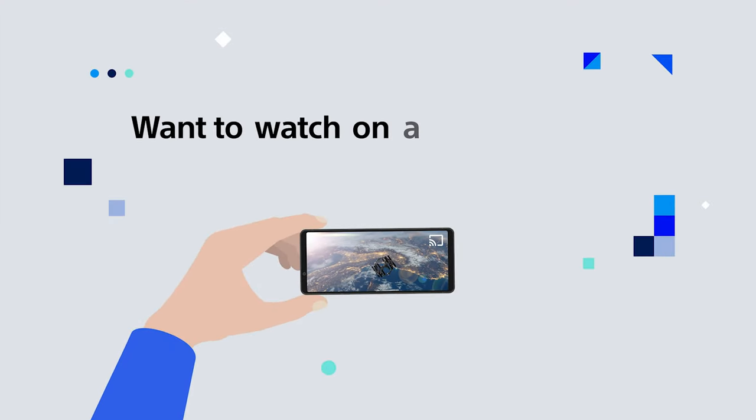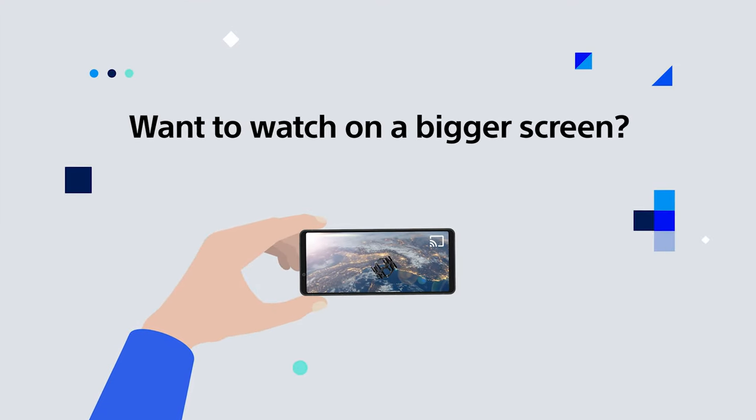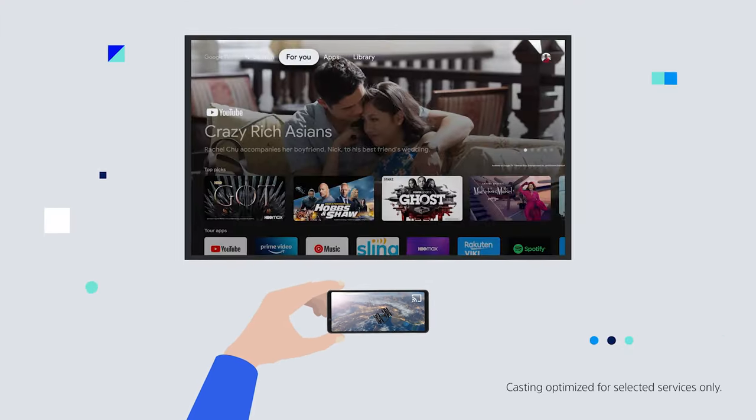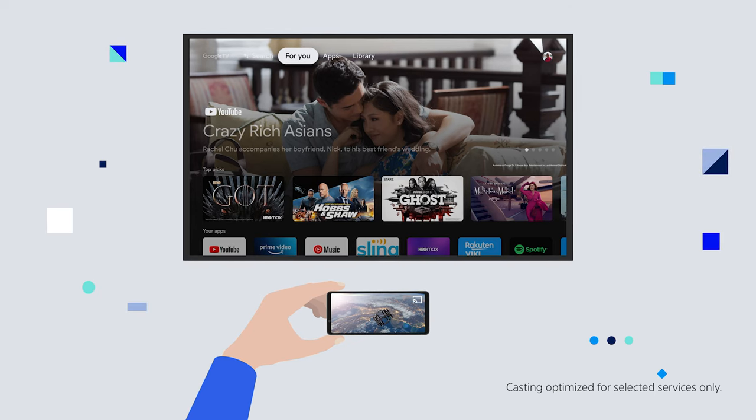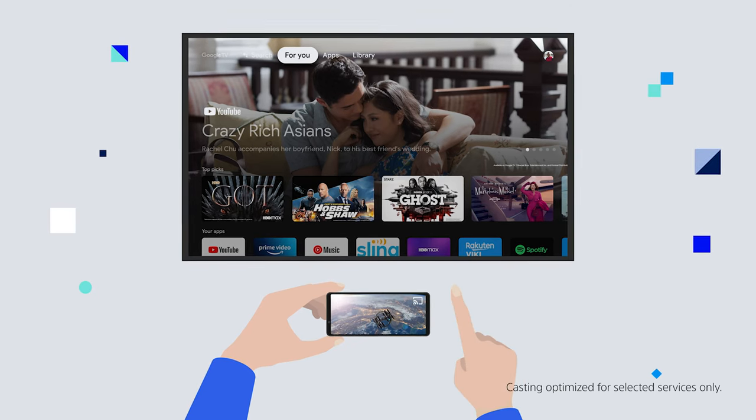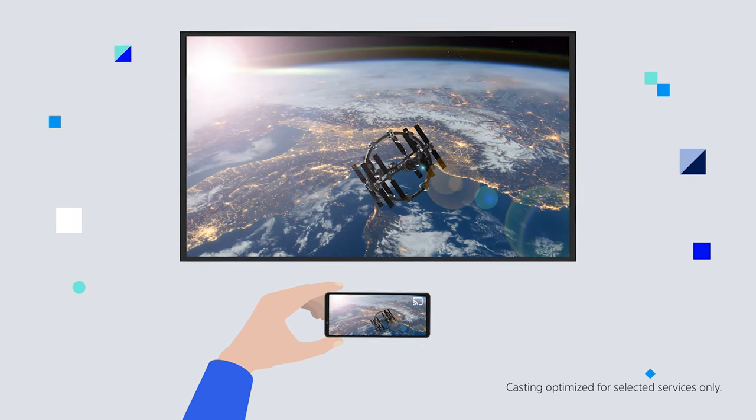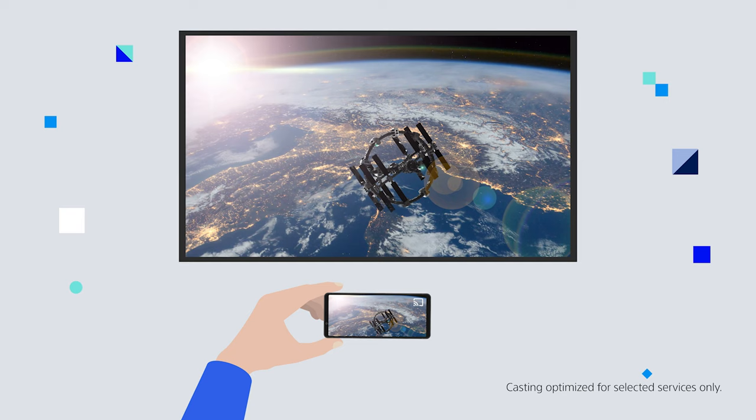Want to watch on a bigger screen? Easily cast movies, shows, photos, and more from your phone right to BRAVIA's big screen.